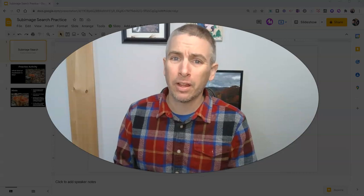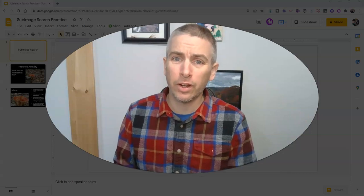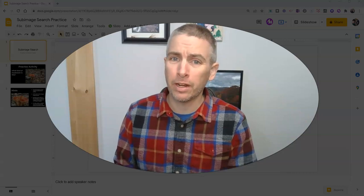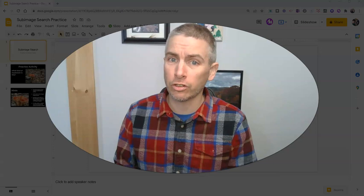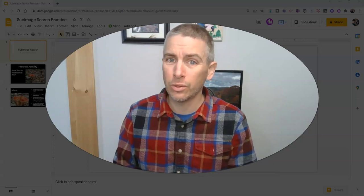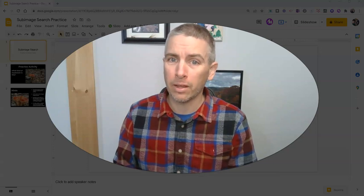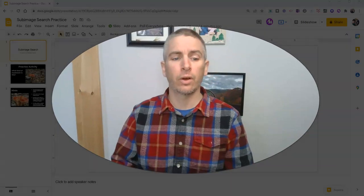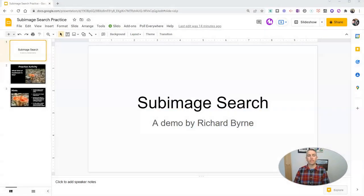Hi, I'm Richard Byrne. In this video, I want to explain to you what sub-image searching is and why your students might want to use this. Let's go ahead and take a look here.